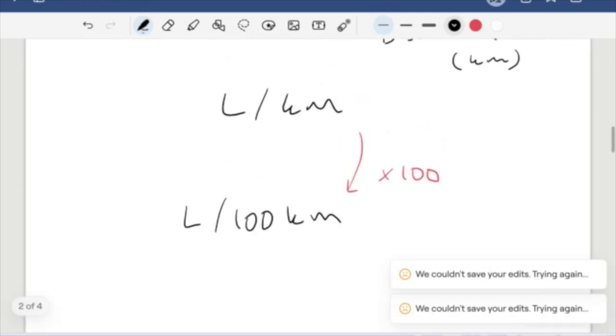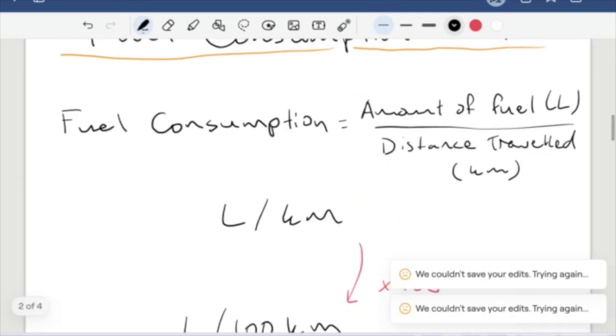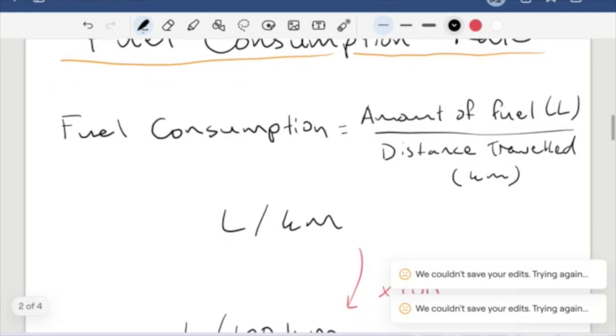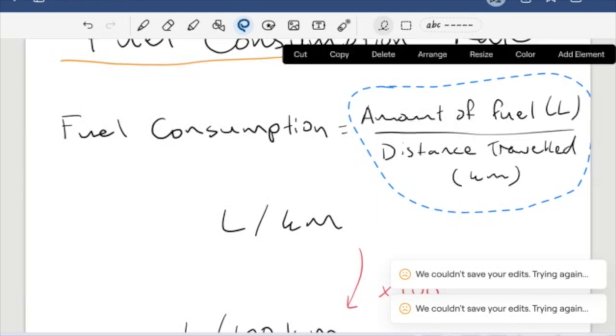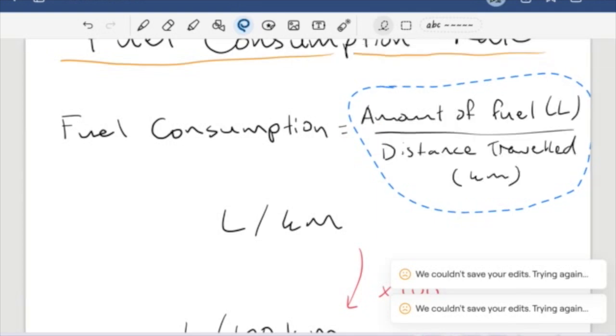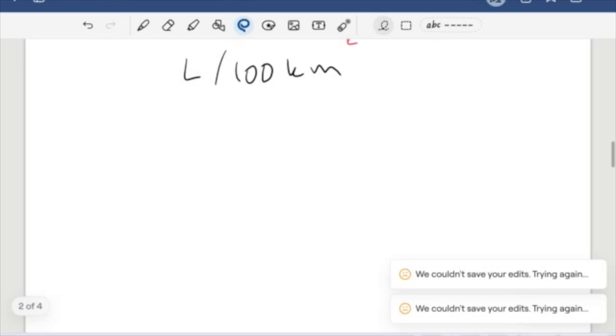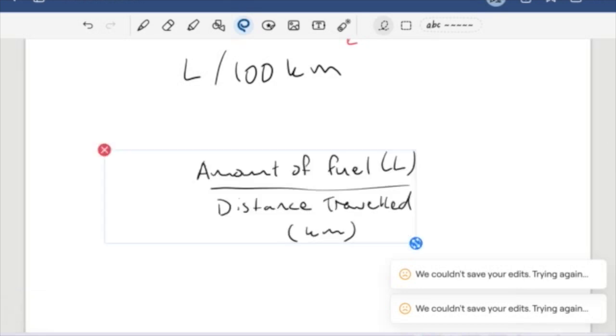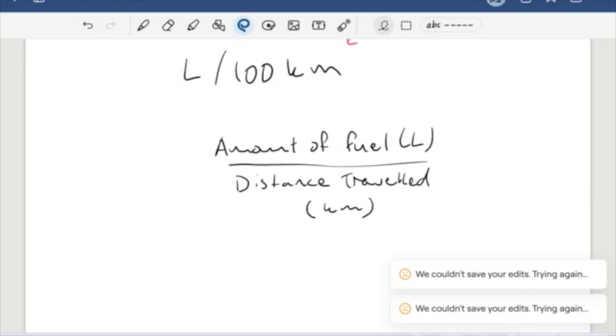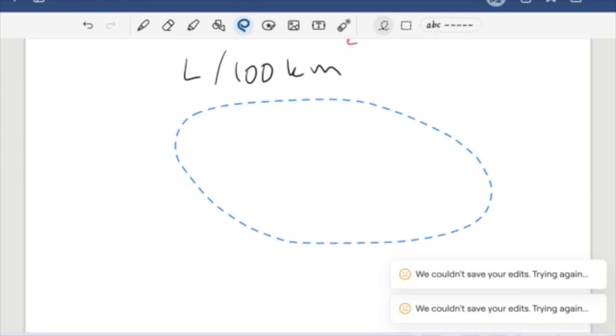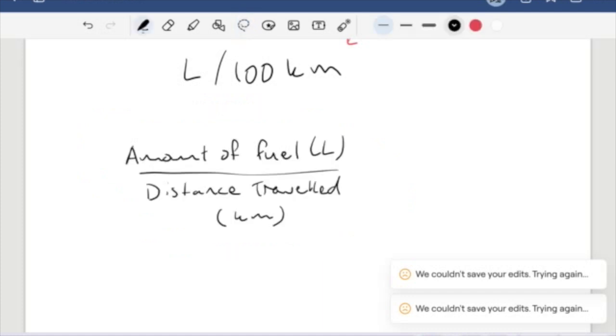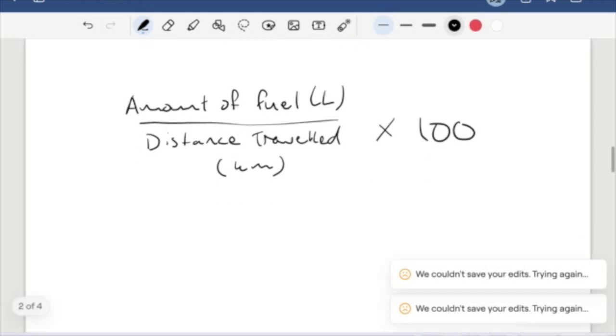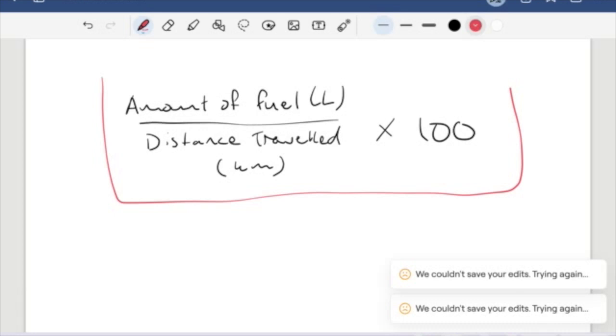So let's think about how this will change our equation. To find fuel consumption, we take our amount of fuel in liters and divide it by the distance traveled. But the next thing we do is multiply this by 100. This will be the formula you'll likely see in your textbooks.